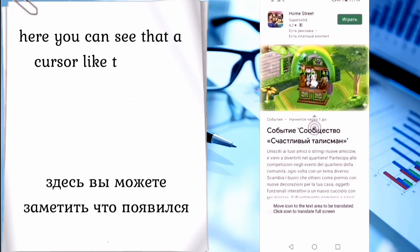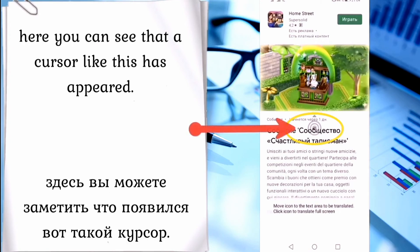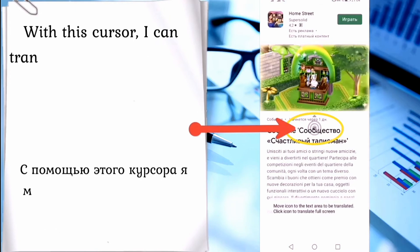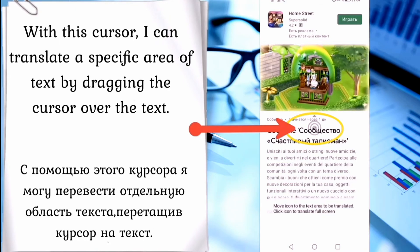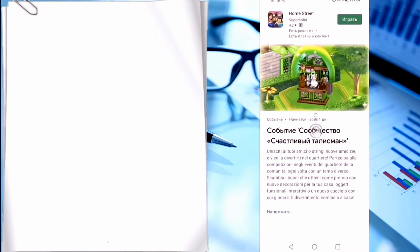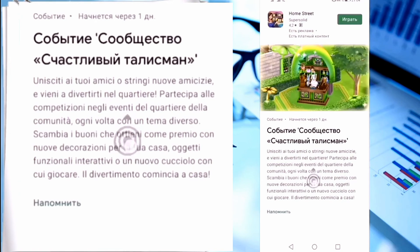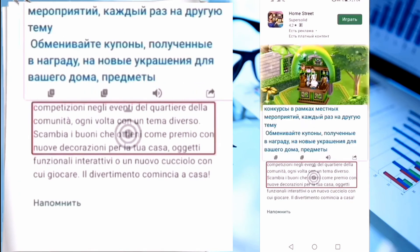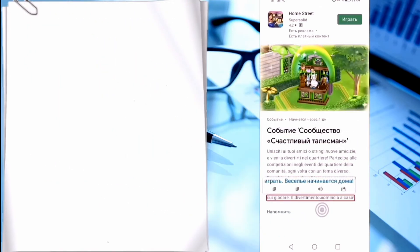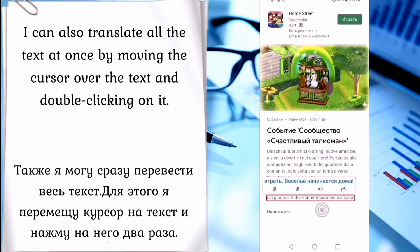Here you can see that a cursor has appeared. With this cursor I can translate a specific area of text by dragging the cursor over it. I can also translate the entire screen text at once by moving the cursor over it and double clicking on it.